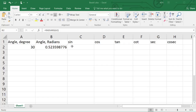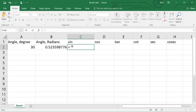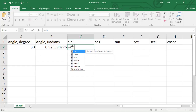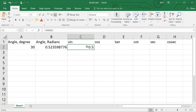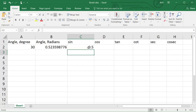For the sine function, click cell C2 and type equals SIN, then select the SIN function from the drop-down menu. Click cell B2 to select the angle in radians and click Enter. Cell C2 will have a value of around 0.5 for sine of 30 degrees.